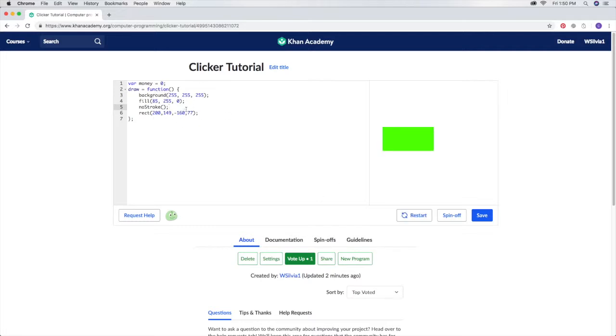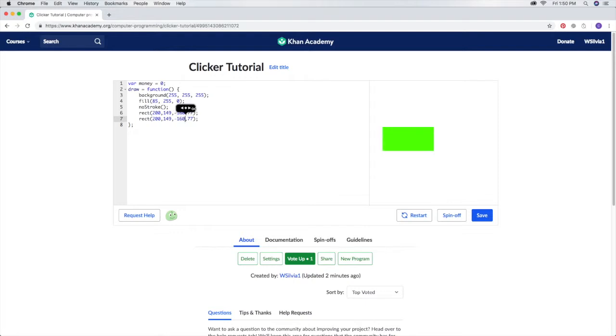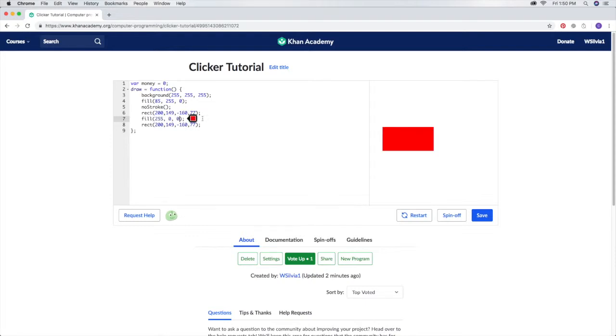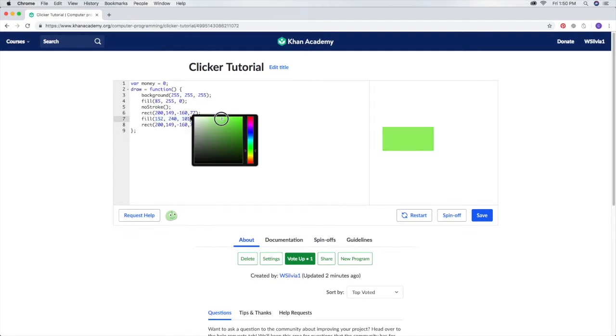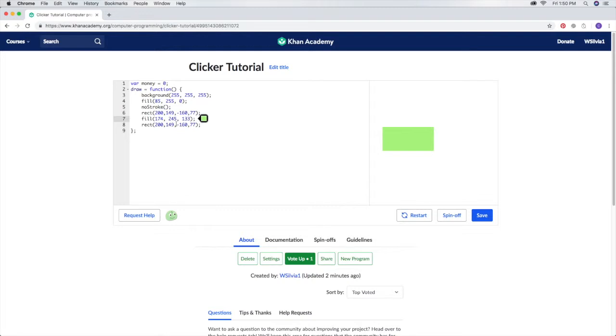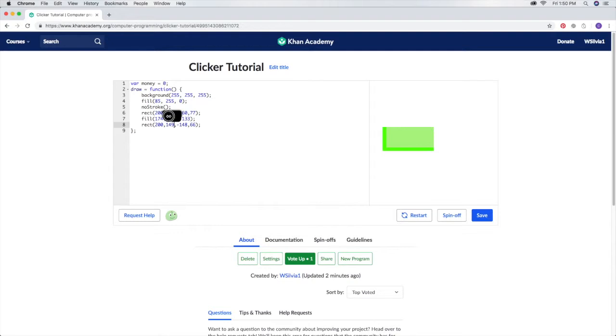I'm going to copy and paste this rectangle and put it right there. I'm going to make a smaller one. I'm going to fill it with a different green color, maybe like that or like green. I'm going to take it and make it a little bit smaller, then move it a little bit. So now we have the outside of the dollar.